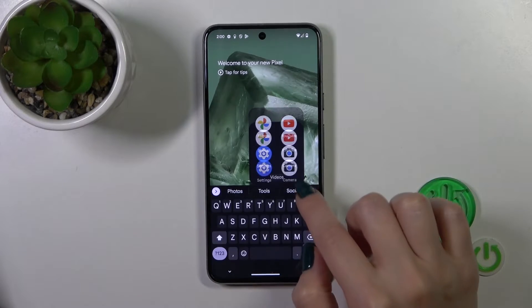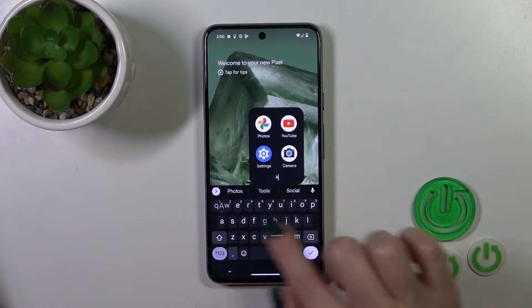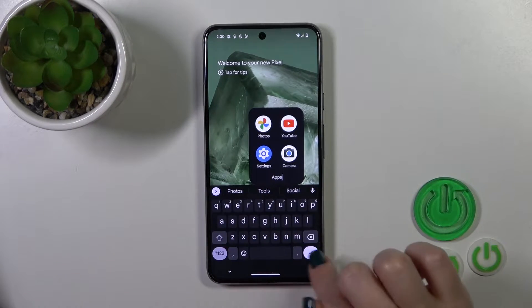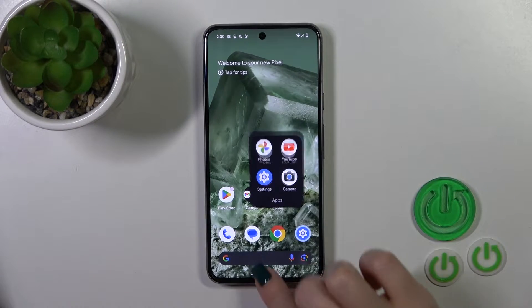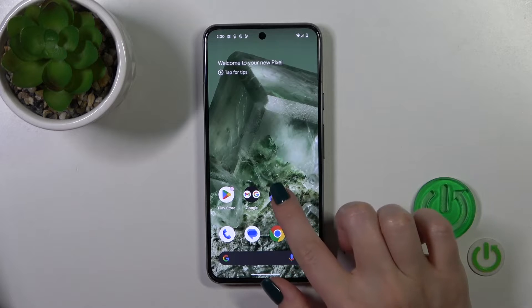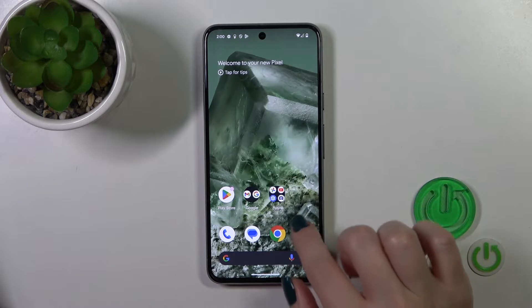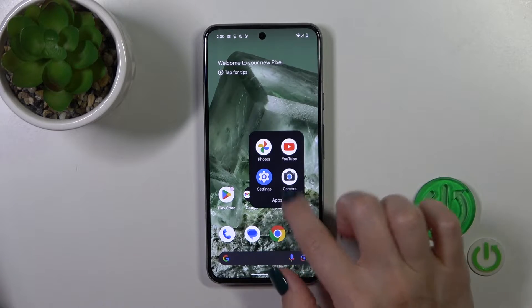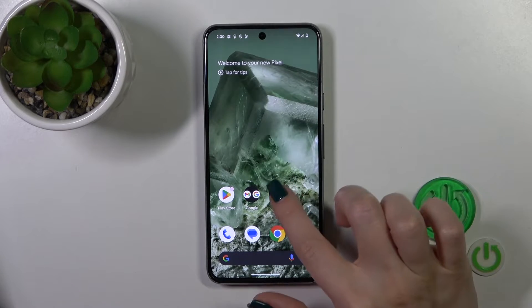To rename the folder, just tap once on the name and enter the new one. As you can see, we just successfully changed our name.